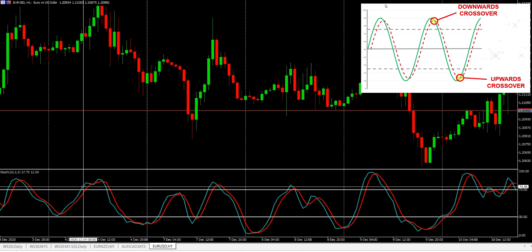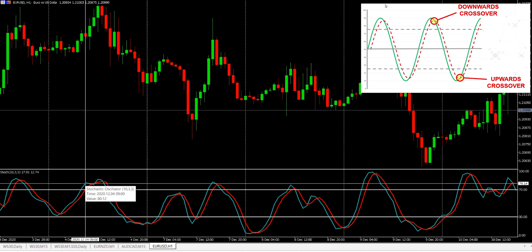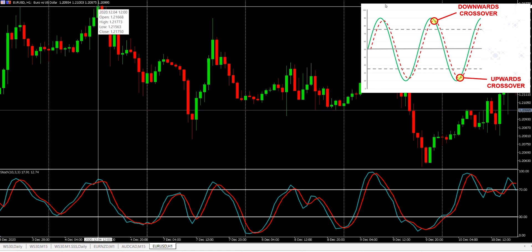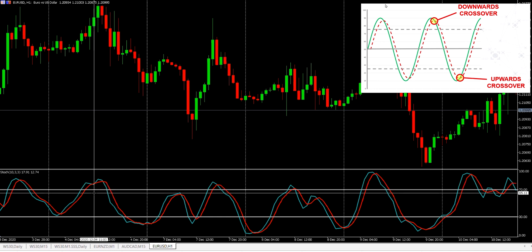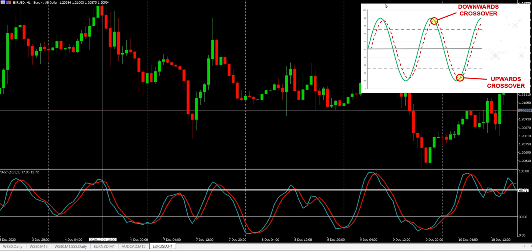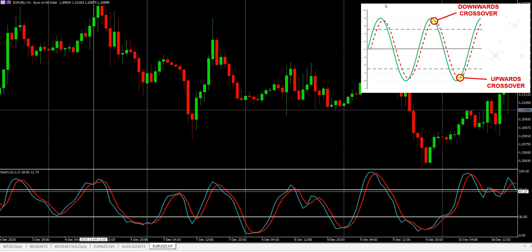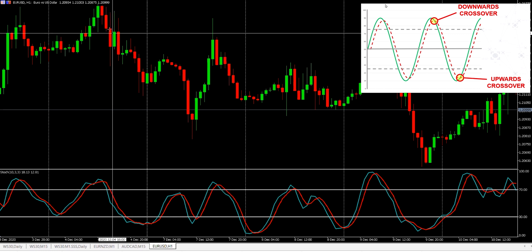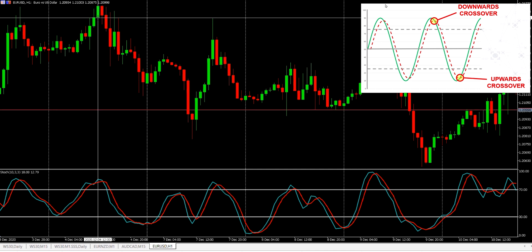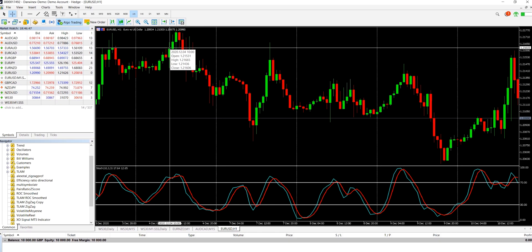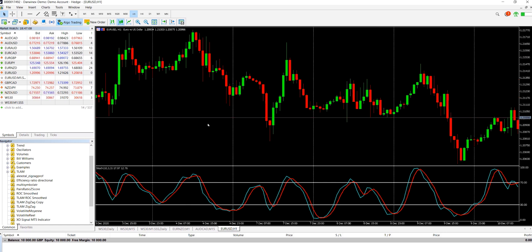Looking at this example: getting in at the earlier turning point would have got us in around here, and our trade would have gone significantly underwater. There are actually two crossovers — one that occurs momentarily here and another here. We'd be getting in at the first one, and if we waited for the crossover we'd get in at the following bar, which gets us in at a more preferential level without the risk of the previous method. But remember, we're looking at a very small number of opportunities — only thorough backtesting will tell you which method actually works best.